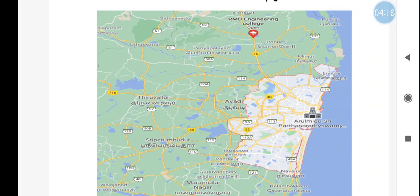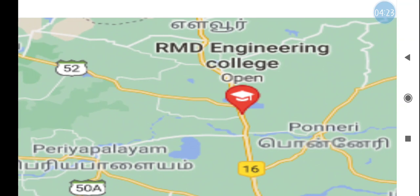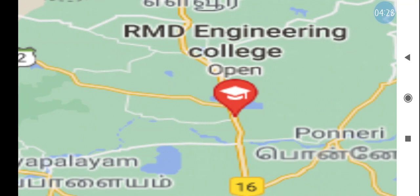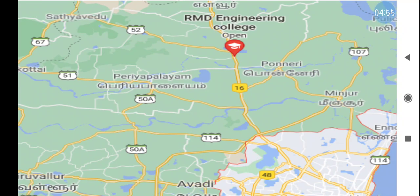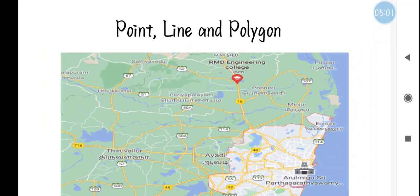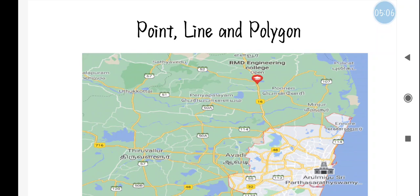For representing spatial data, this is the best example we can use. If you are searching for RMD Engineering College in Google Maps, the exact location will be pointed out as a point — it won't show as a boundary first. One single point will be shown to describe the location. You can also see yellow lines and white lines — these are roads or lines connecting one street to another, or even connecting two or more states or countries together.